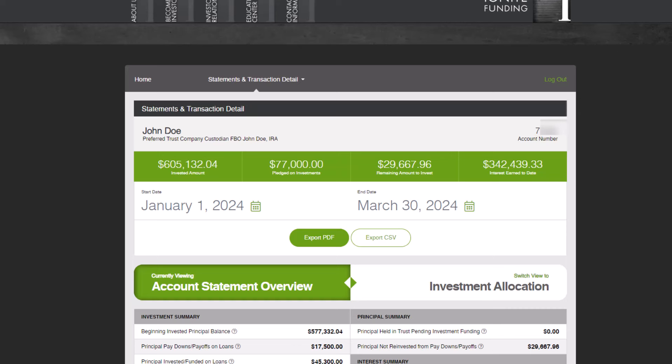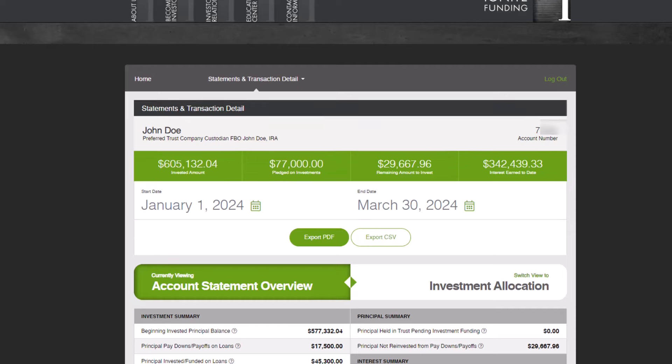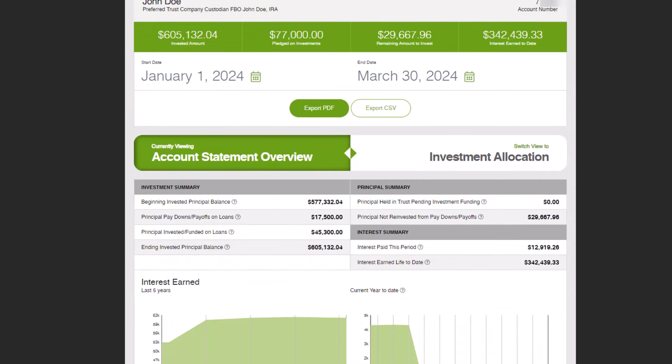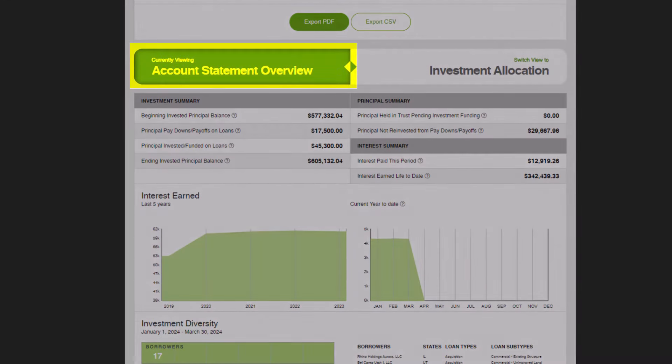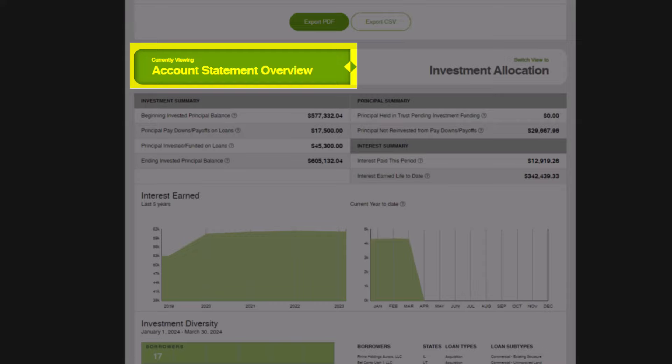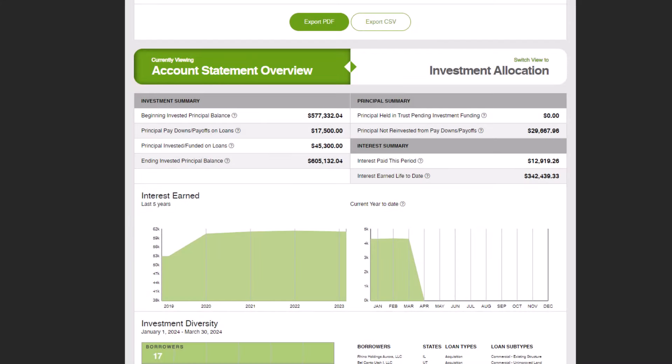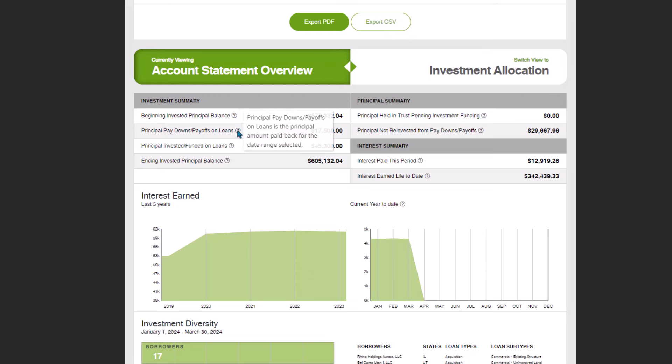If you download a PDF statement, you may notice a few improvements — take a look around and let us know if you have any questions. The next section is how you will toggle between the Account Statement Overview and the Investment Allocation Details. Let's delve into the Account Statement Overview. If you're curious about the significance of these totals, simply hover over the question mark icon to reveal the concise definition.